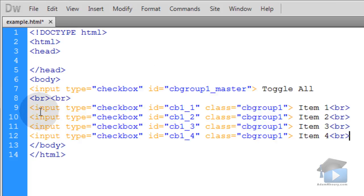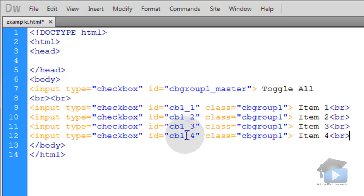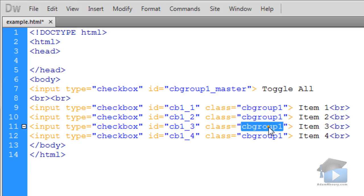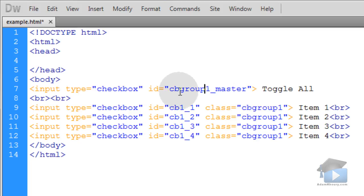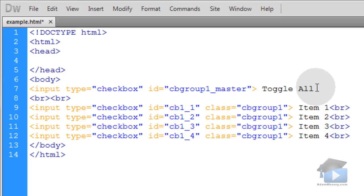You can see that I have four simple checkboxes here. Each one has a unique ID and they all have the same class of cbgroup1. That stands for checkbox group one. And above them I have another checkbox with an ID of cbgroup1_master with the words toggle all next to it.